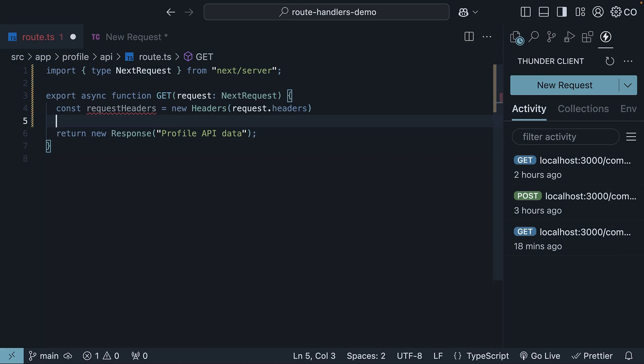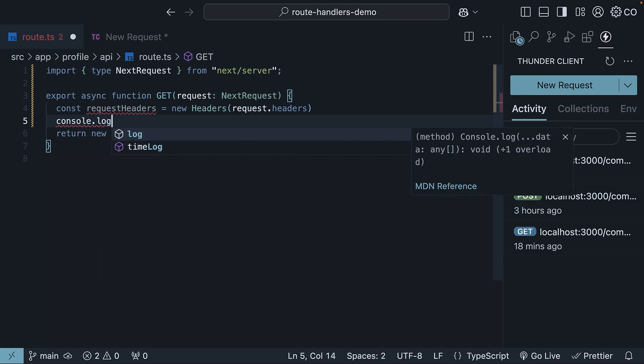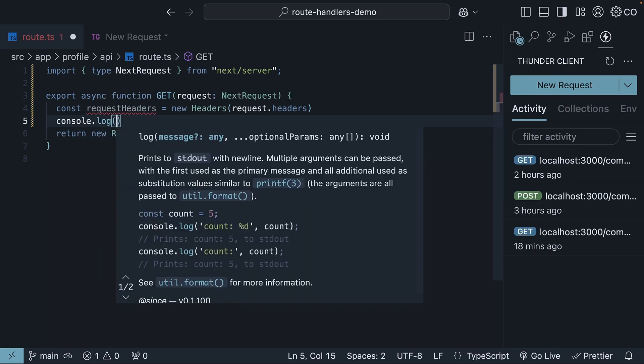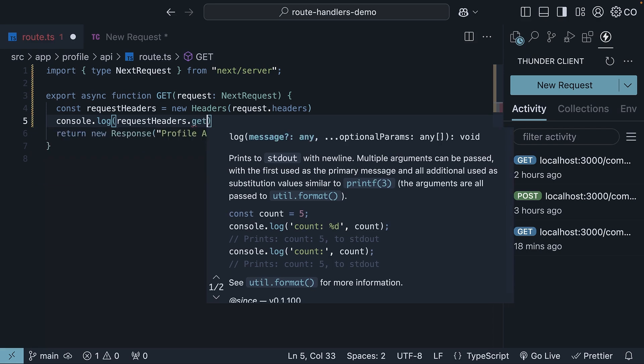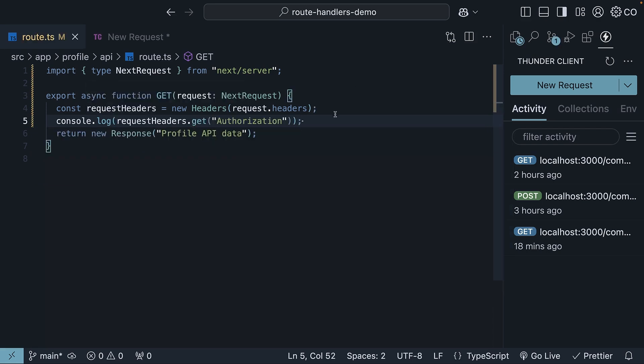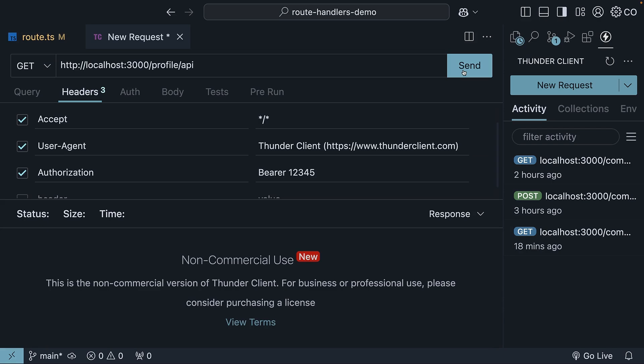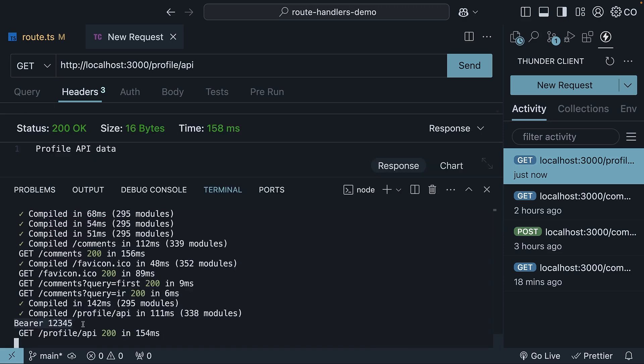In the next line, we will use the get method on requestHeaders and log the authorization header to the console. So console.log requestHeaders.get the authorization header, which we have just specified. If we send a request from Thunder Client, open the terminal, we should see our bearer token authorization header. The value is bearer, followed by 12345.